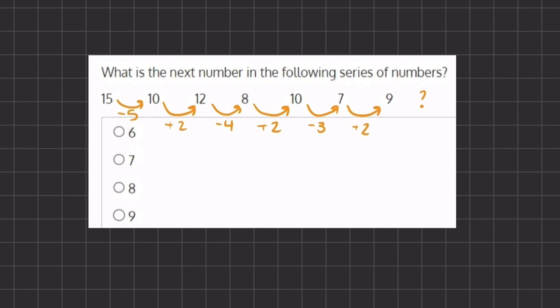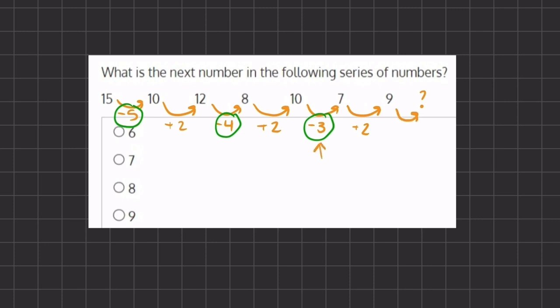So it seems like our pattern is switching off between subtraction and addition, but only our subtraction is not staying constant — it is decreasing every time. So our first subtraction transition was negative 5, then it switched to negative 4, and then negative 3. Our addition stays constant, it keeps adding 2. So if our last transition was adding 2, we are now going to be subtracting, and instead of subtracting by 3, we are going to be subtracting by 2.